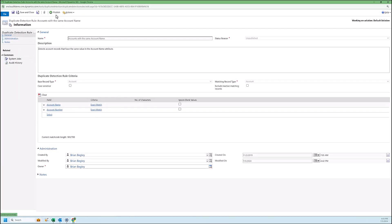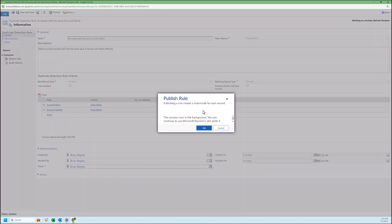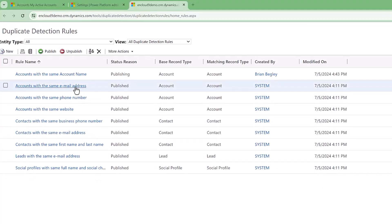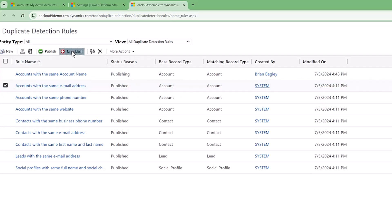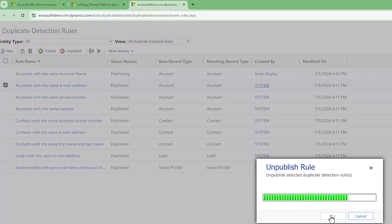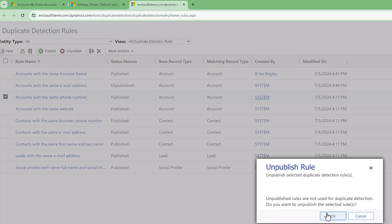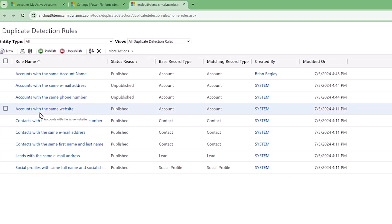We're going to save and publish this rule — it takes a few seconds. Now, another rule: accounts with the same email address. Since we don't use email addresses in most of our client CRMs, I will always automatically unpublish this rule. Same thing with accounts with the same phone number — we could have accounts with the same phone number and name — so I unpublish that as well. Accounts with the same website — we can do the same thing and delete that. So those are the four account rules that come out of the box.